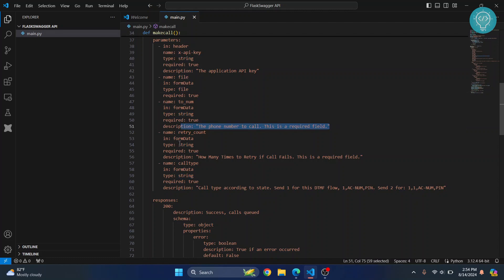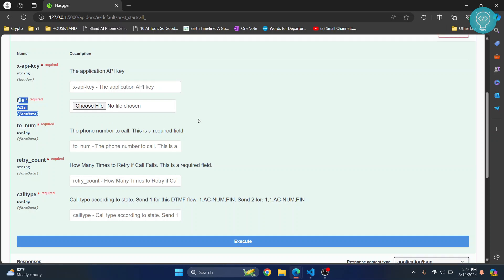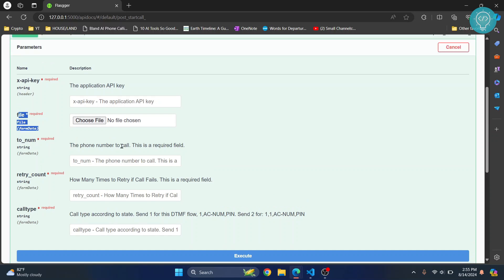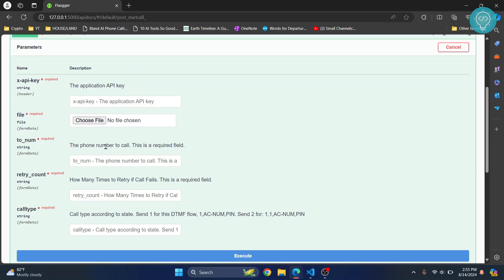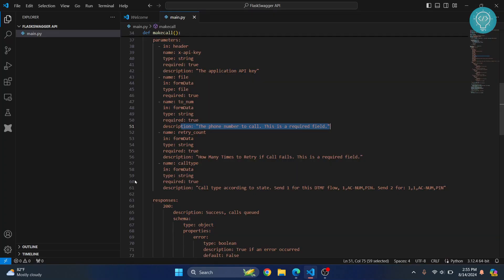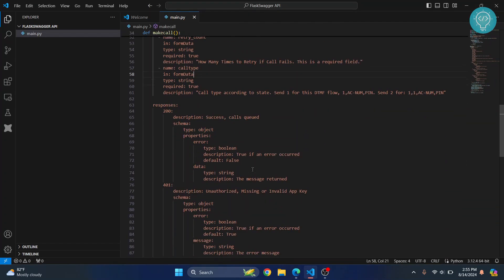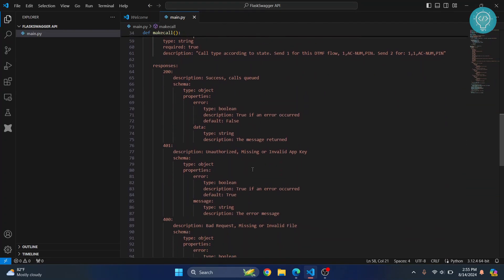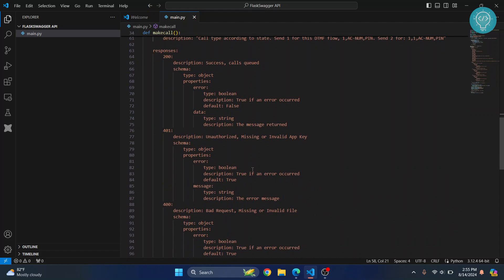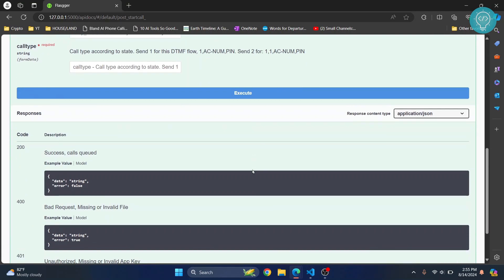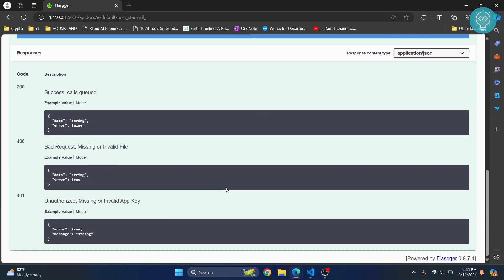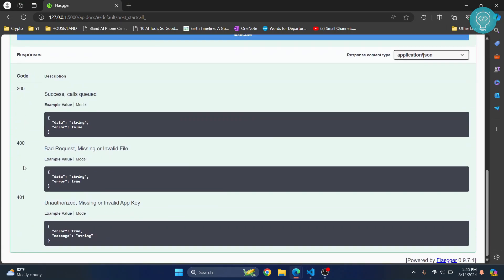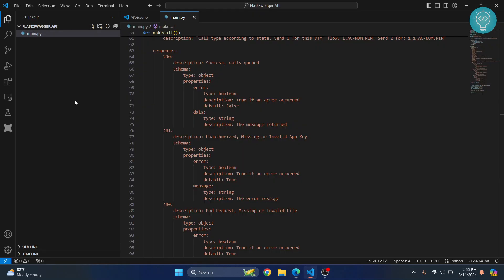Then we have description for all the fields here, and that description is shown here as you can see: application API key, phone number, and so on. And finally we have what are the possible responses here.